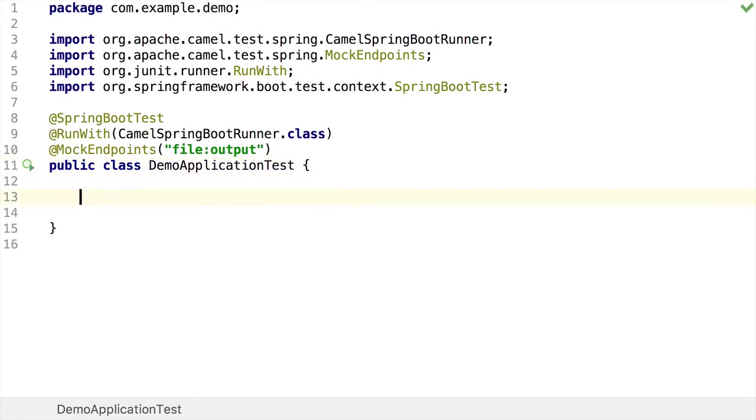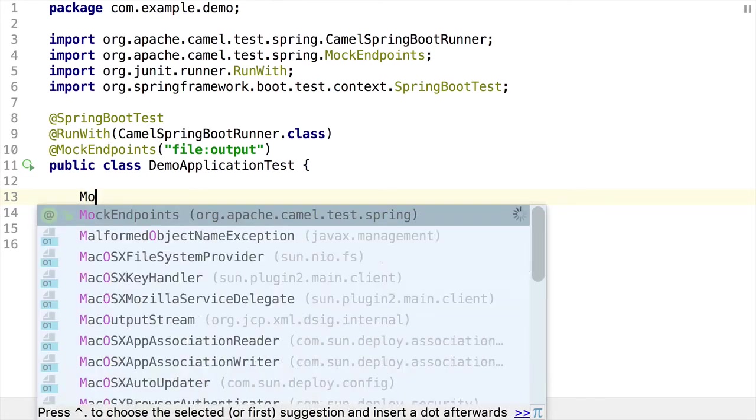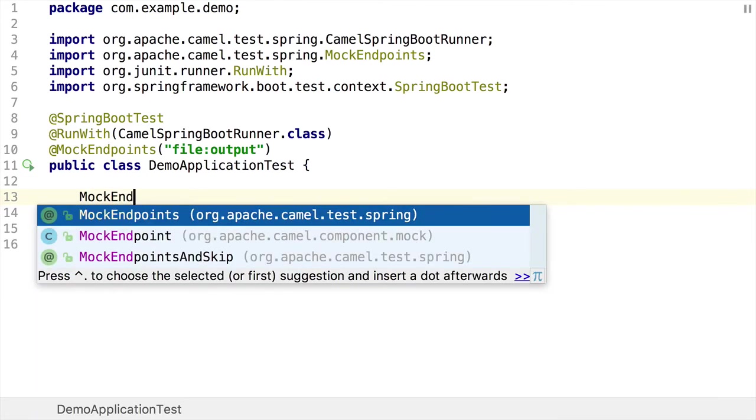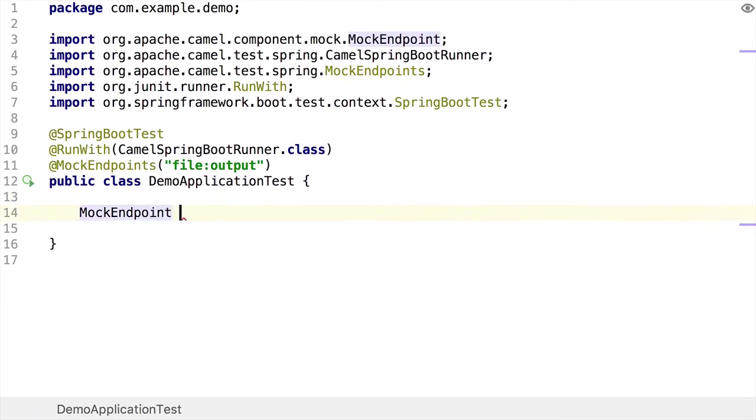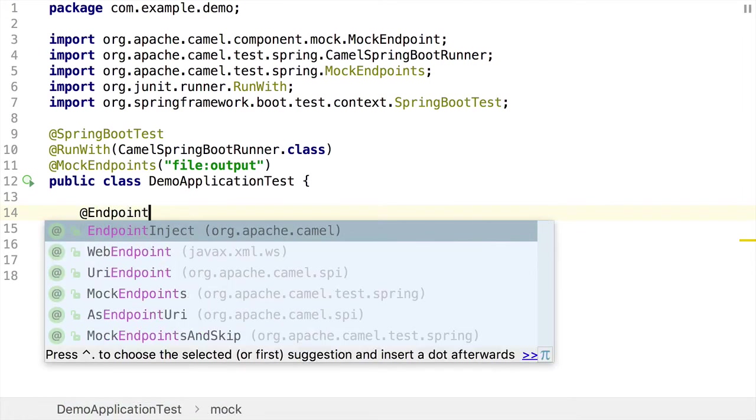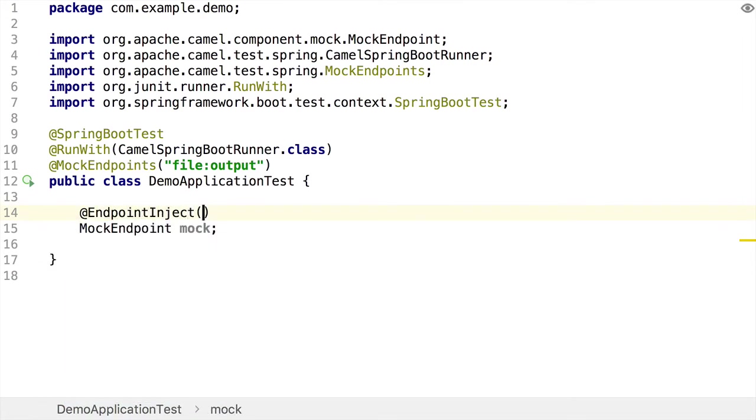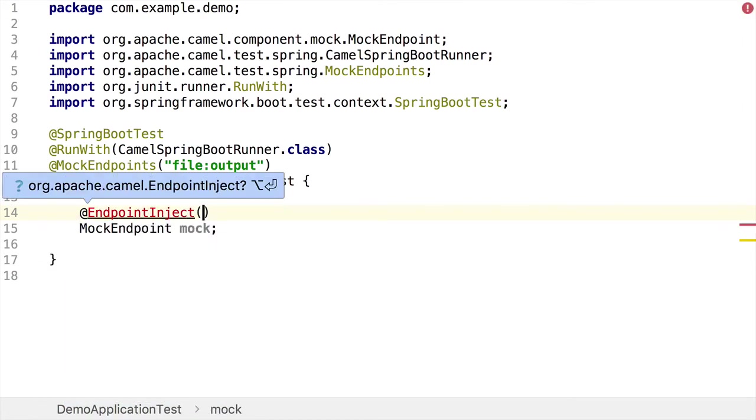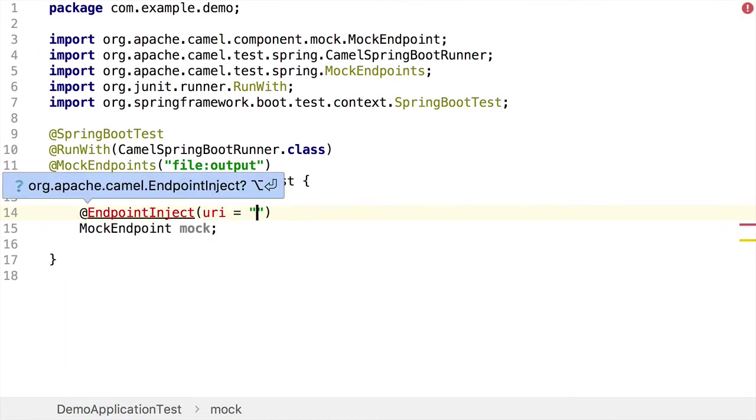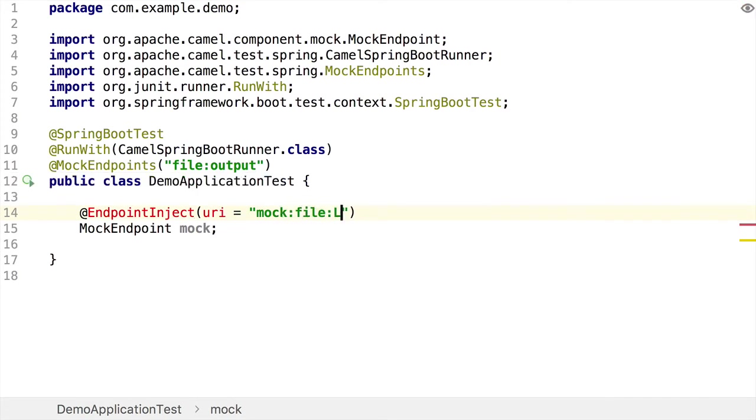So inside the class, the next thing I'm going to do is create a field to hold my mock endpoints. And I'm going to annotate this with endpoint inject, which basically tells Camel that when the route starts, it needs to inject my mock endpoint and the name, the URI of the mock endpoint is going to be mock file output.